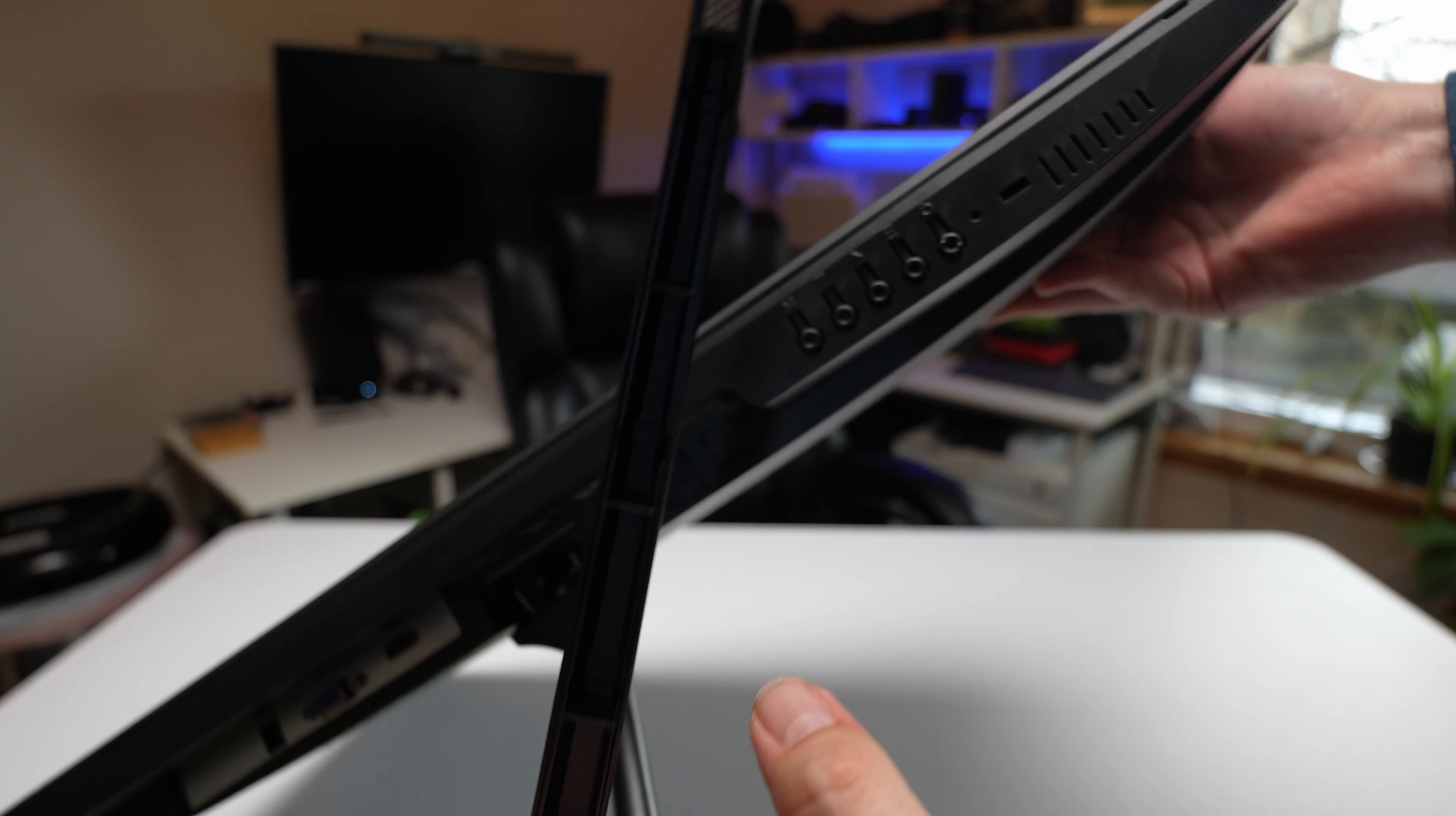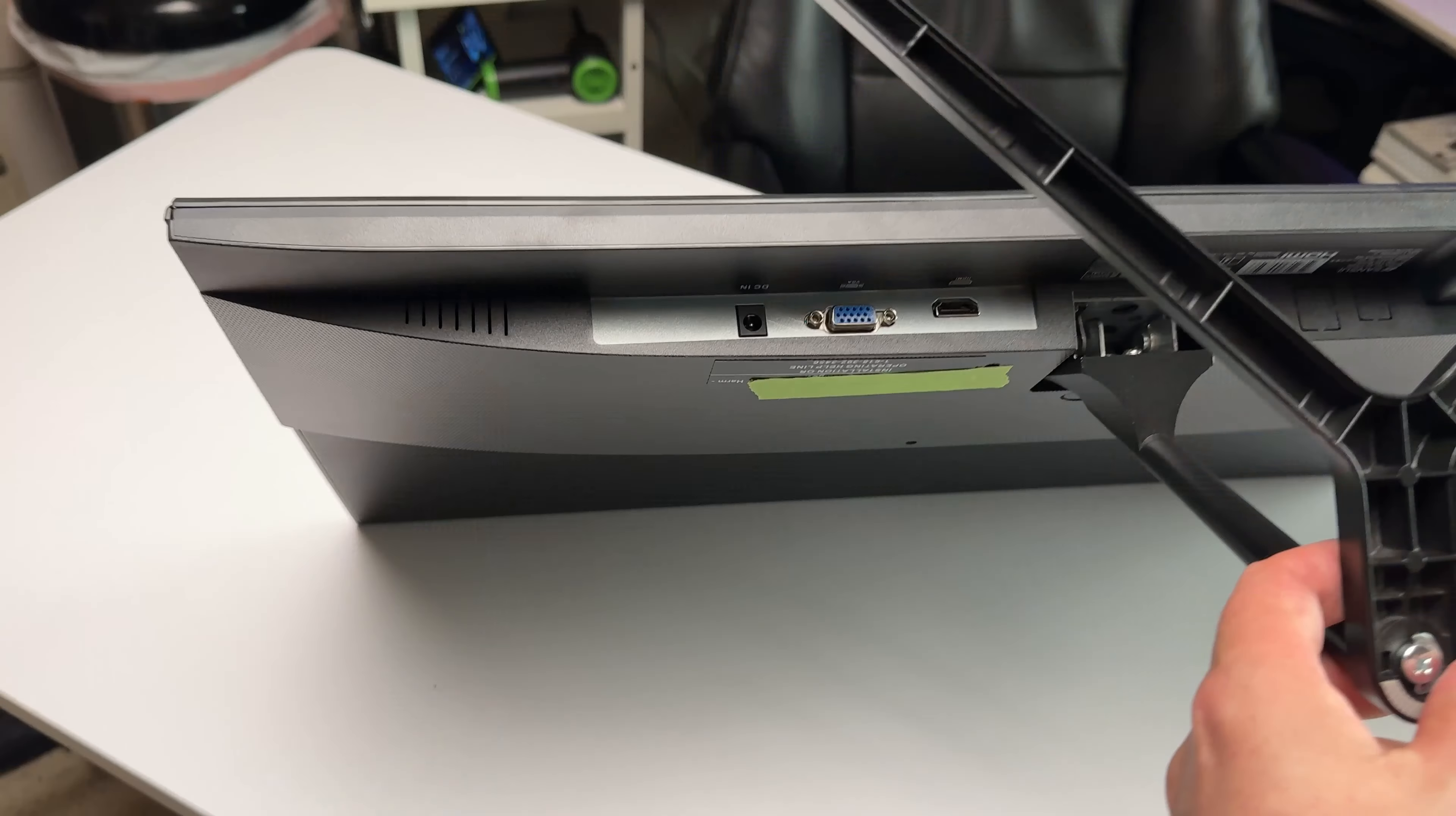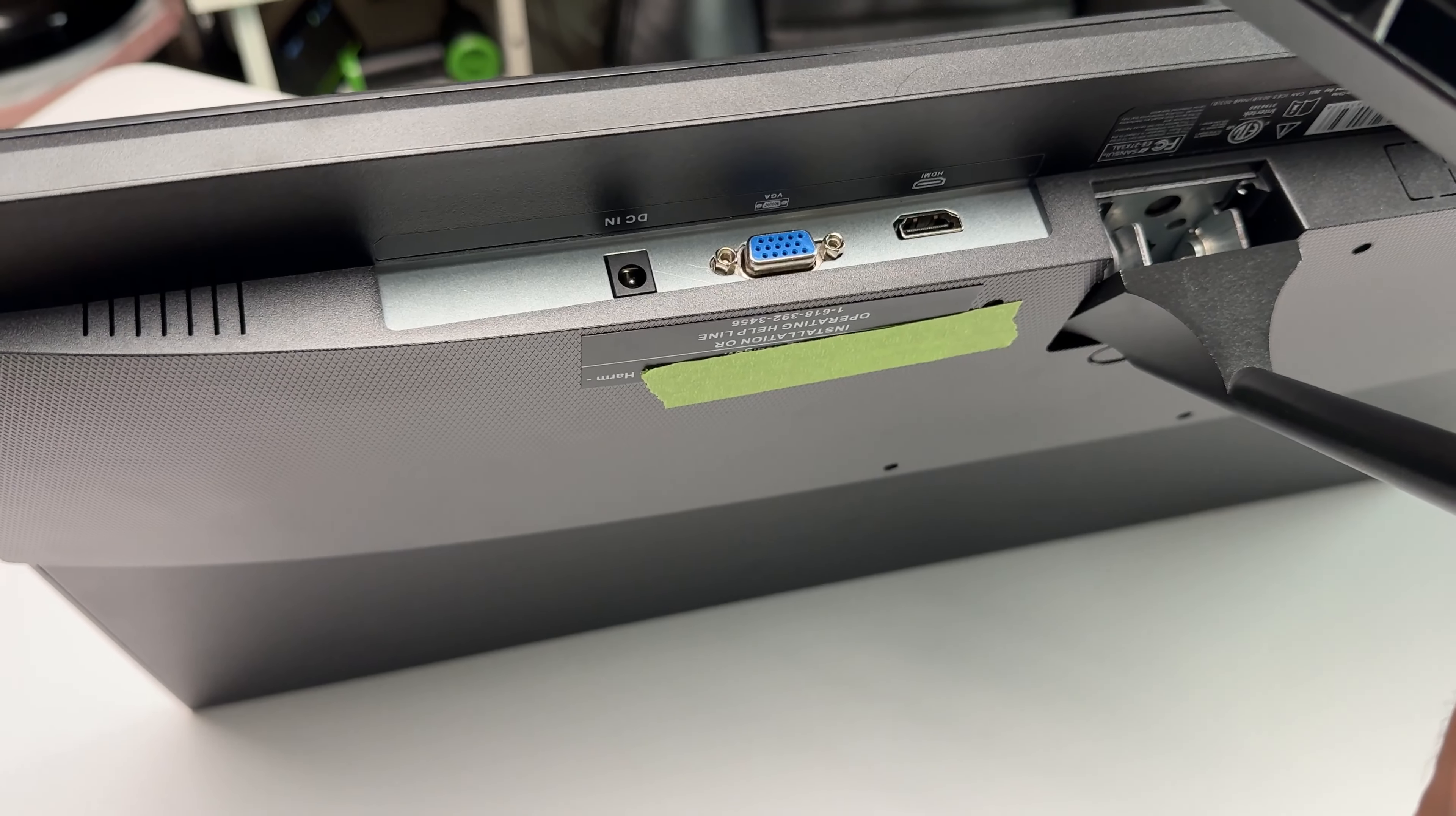Here on the bottom is where you got all your buttons where you can control it. And this one has an HDMI and a VGA port.